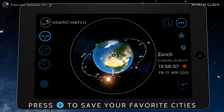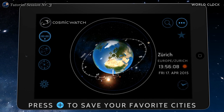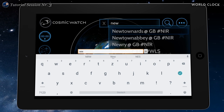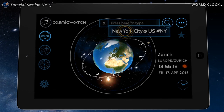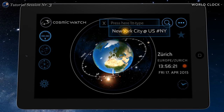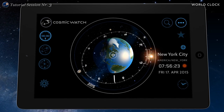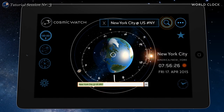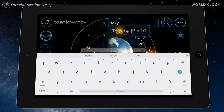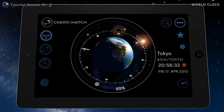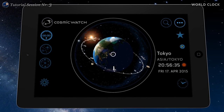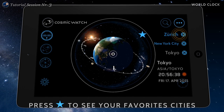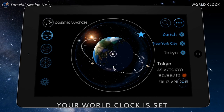Use the plus button to save it to your favorites. You can save up to 3 locations. Use the star to display your locations and to switch between them.